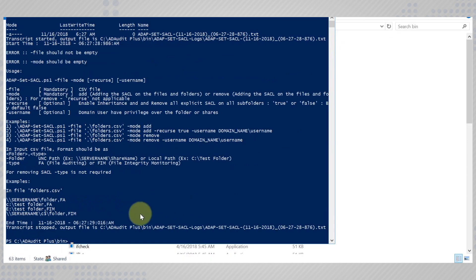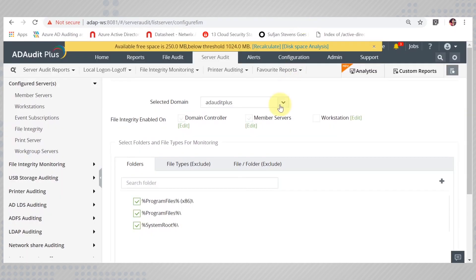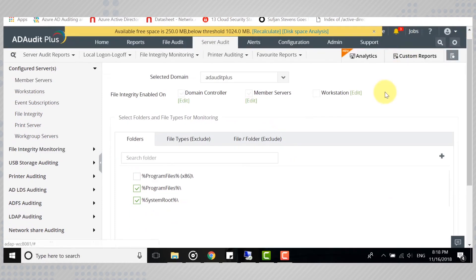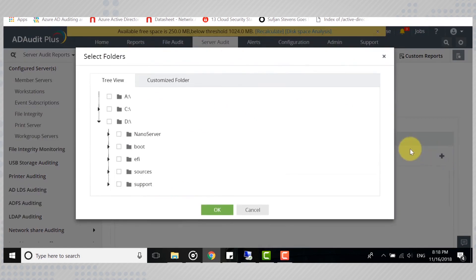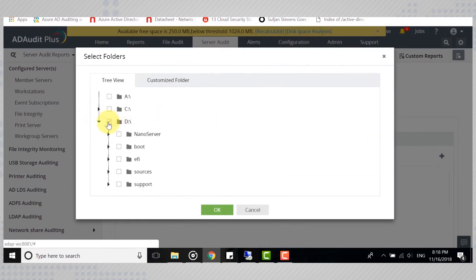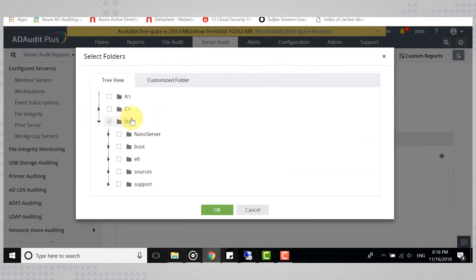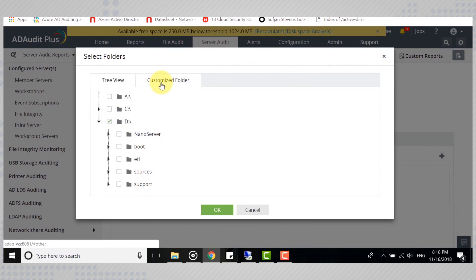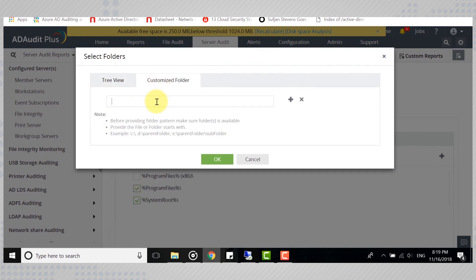Now that you're done with all the configurations, you can go on to add the folders that you would like to audit. Hit Add and select the folder from the tree view, or you can enter the folder's path directly here.